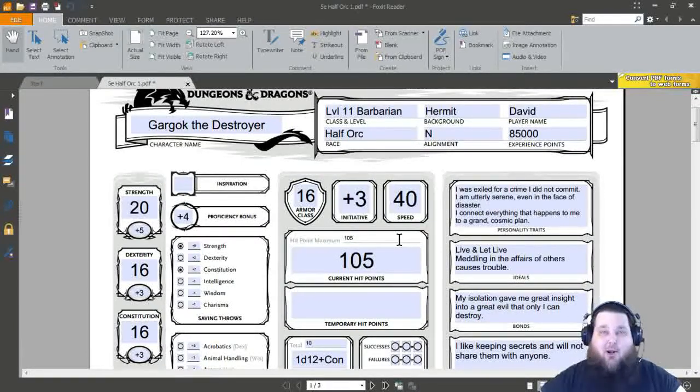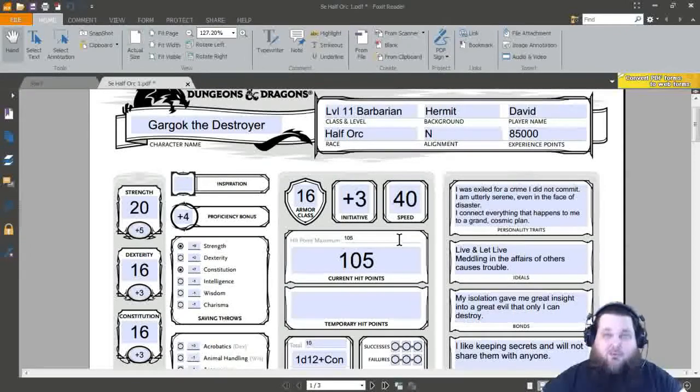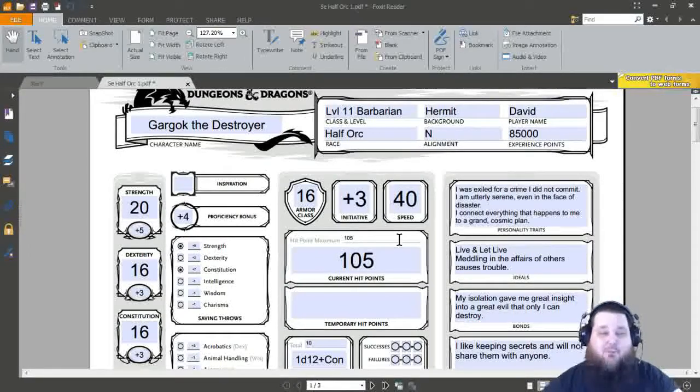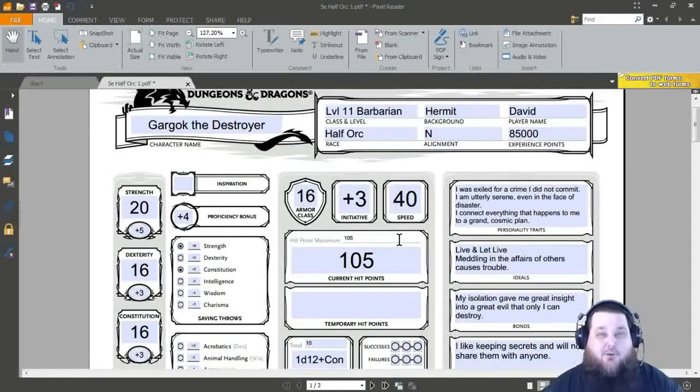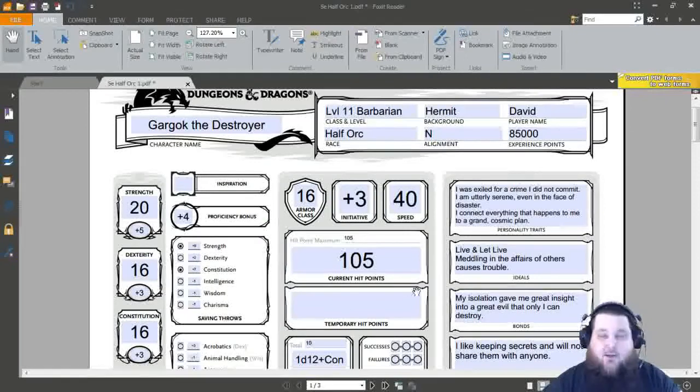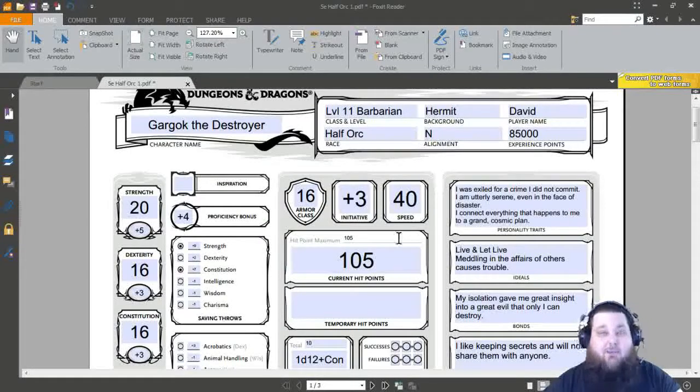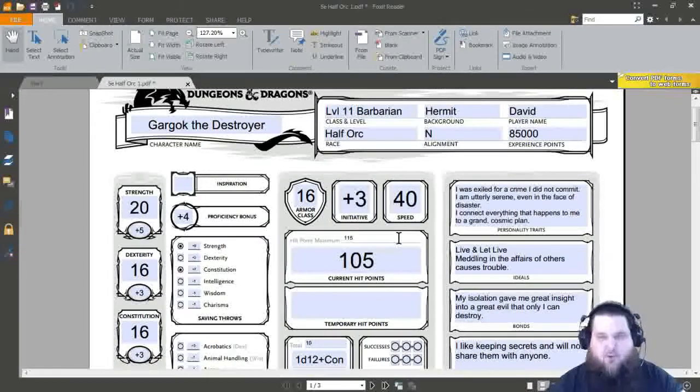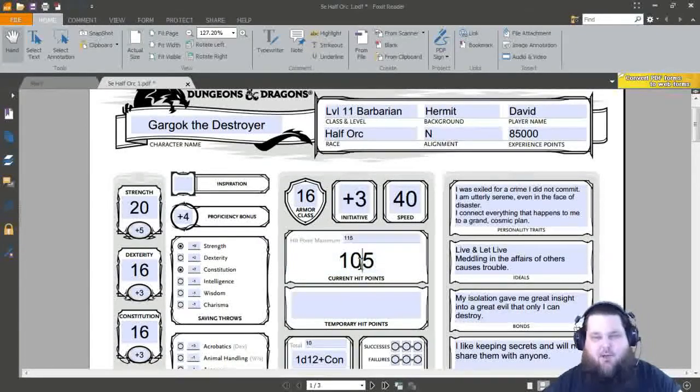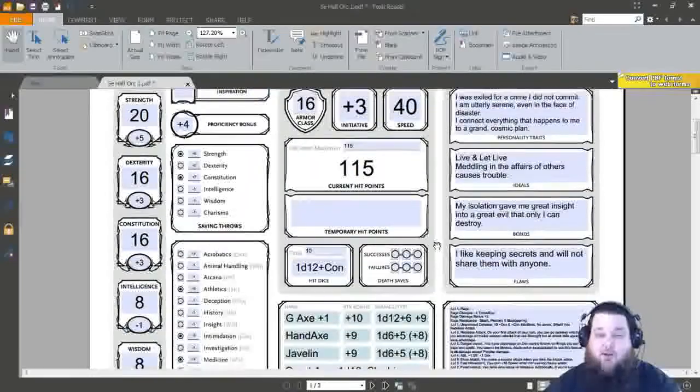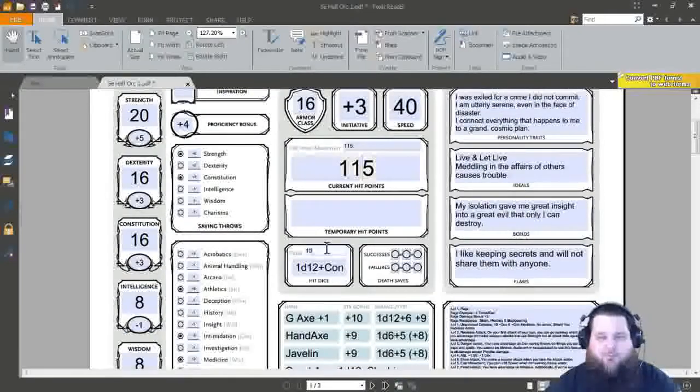Now your dungeon master can give you the choice of rolling or taking the flat 7. Myself, I like to take the flat 7 because I'm too scared to roll a 1d12. Because of my luck, I'll have a level 20 barbarian with about 50 hit points. So the barbarian gets the 7 plus your constitution modifier. My con modifier is a plus 3. So I'll get 10 more hit points. At level 11, I'll have 115 hit points.